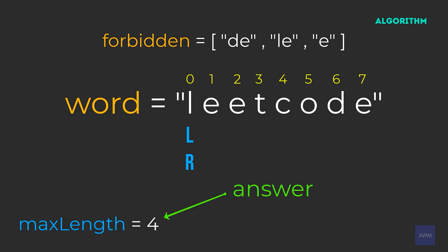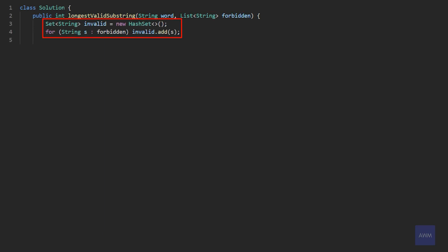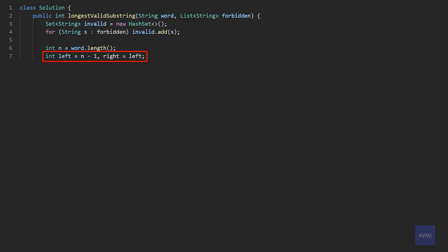We iterated through all the relevant substrings and found an answer of four. Now let's go over the code for this solution. We are given a string word and a list of strings forbidden as input. The first thing we should do is convert this list of strings to a set, because we're going to want to compare different substrings against forbidden — so it makes sense to have constant lookup time. Now we initialize a left and right pointer, both set to the very last index in word. And we also have a variable max length. Our exit condition for our initial while loop is when our left pointer becomes negative one.